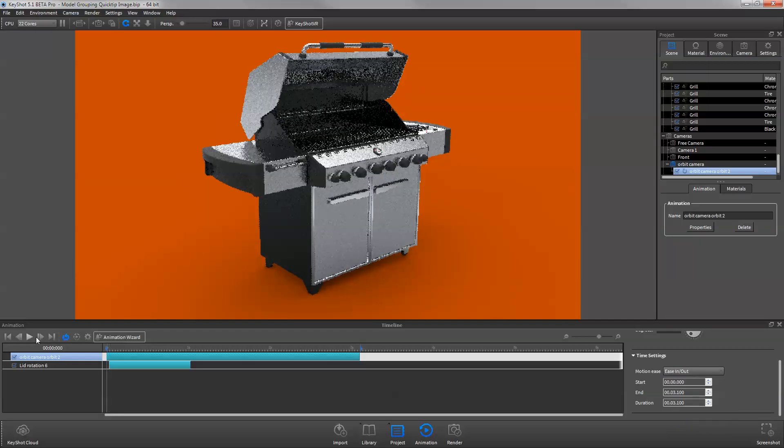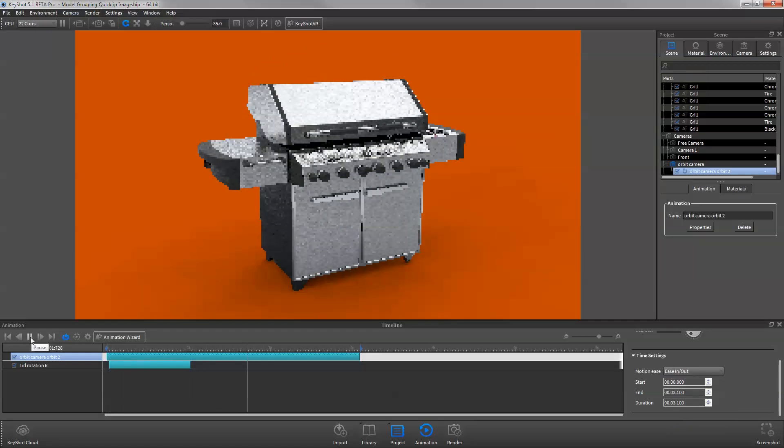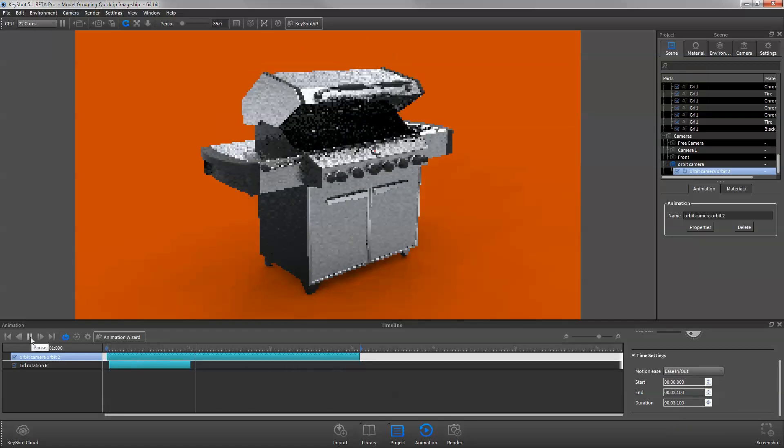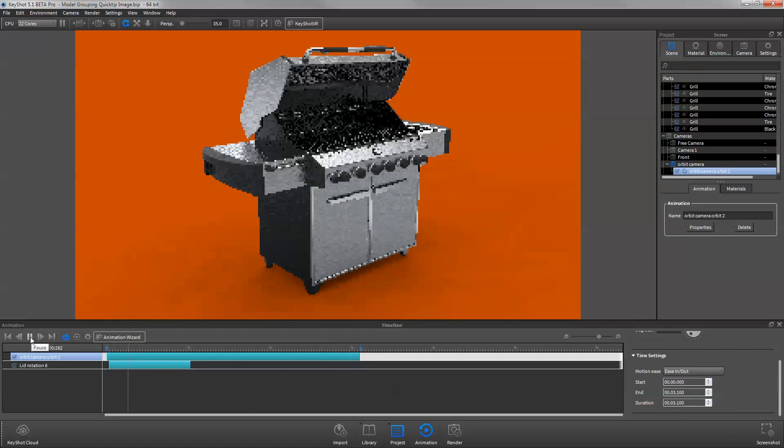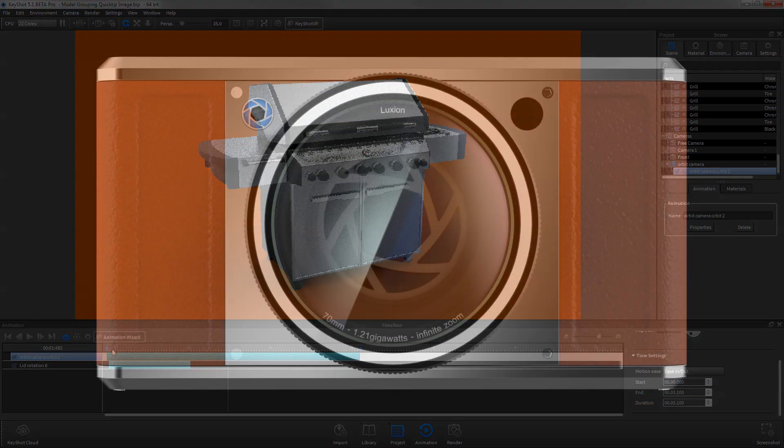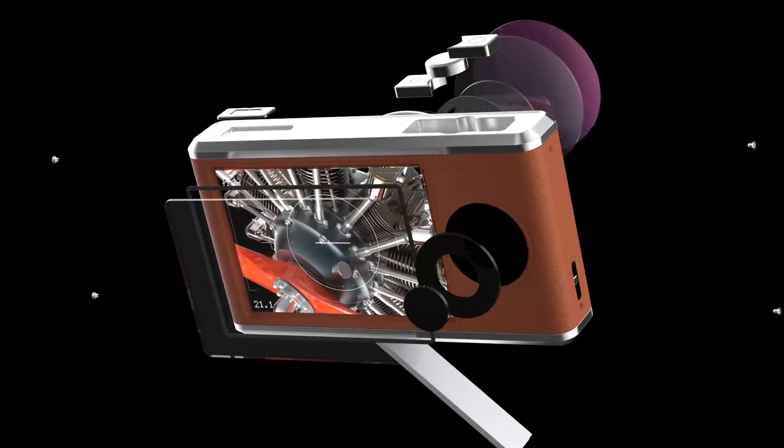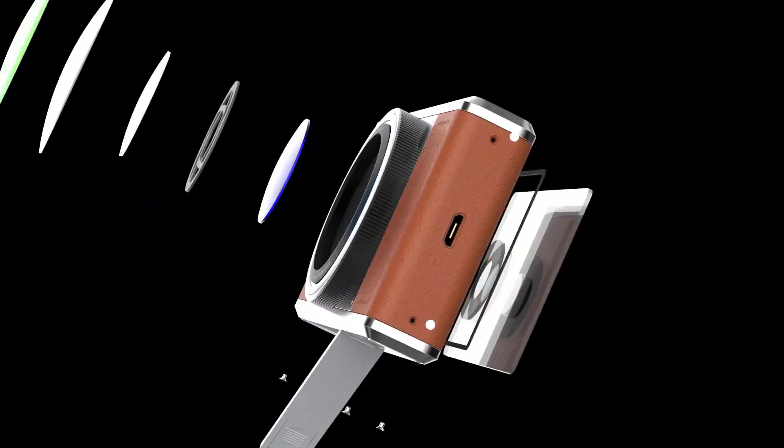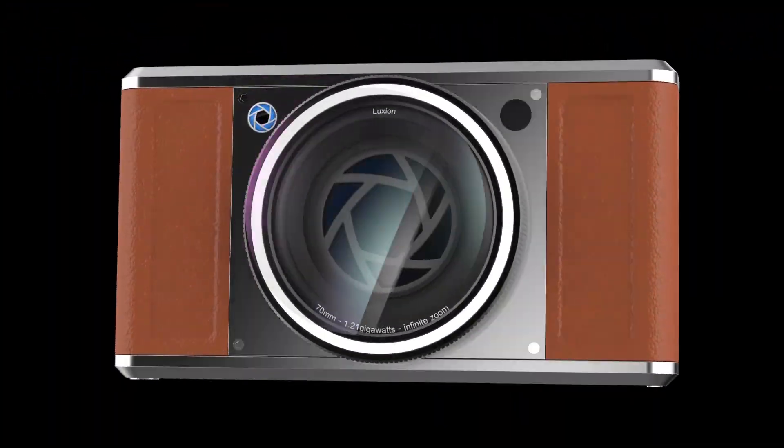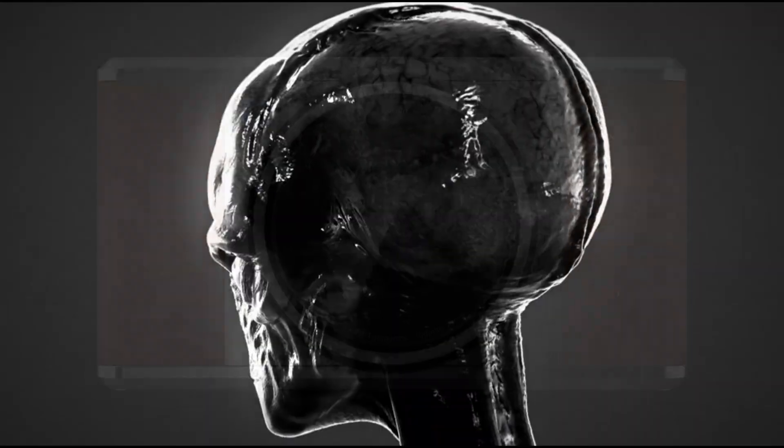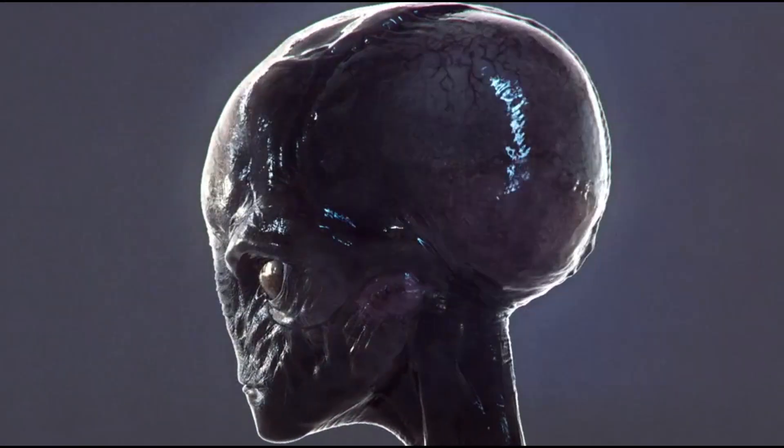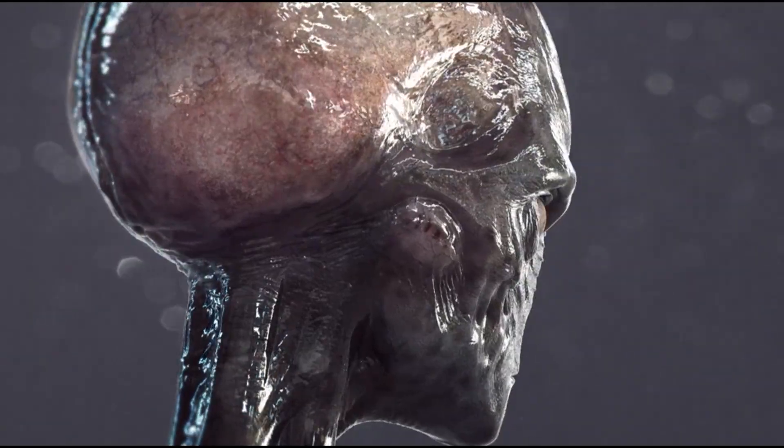KeyShot's animation feature facilitates animations for everything from technical exploded views to more dynamic and cinematic shots.